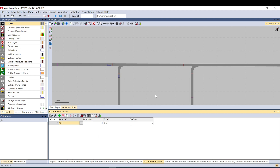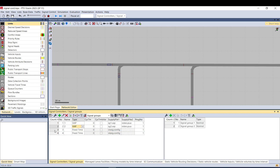In the first signal controller you can send a marker — basically one value, one number — on channel one. In this case, from signal controller one on channel one, that will go to signal controller number two on channel five. You make these numbers up; I use five to make it obvious that you don't need to use one.